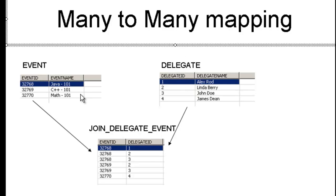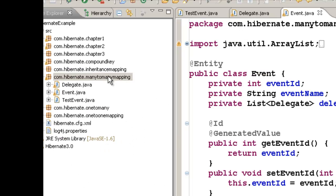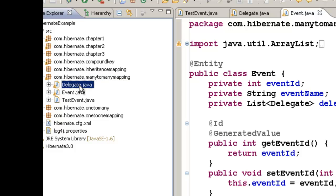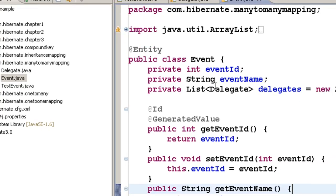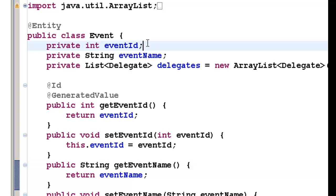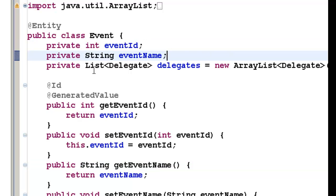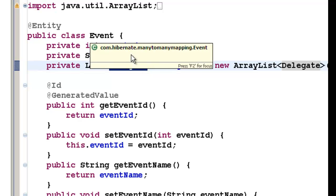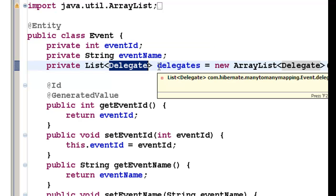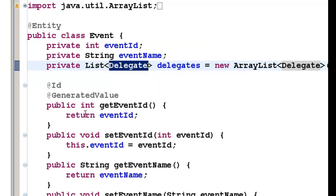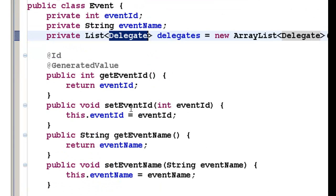But using Hibernate, how do we go about defining this join table? Let us create a package called com.hibernate.many2many mapping and in that package, let us create two class files: one called delegate and another called event. In the event class, let us have three fields: event ID, event name and a list of delegates — that is, this event will be attended by a list of delegates. Then generate the getters and setters.